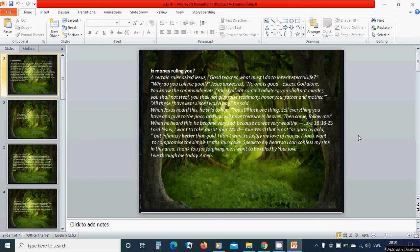Why do you call me good? Jesus answered. No one is good except God alone. You know the commandments. You shall not commit adultery. You shall not murder. You shall not steal. You shall not give false testimony. Honor your father and mother.